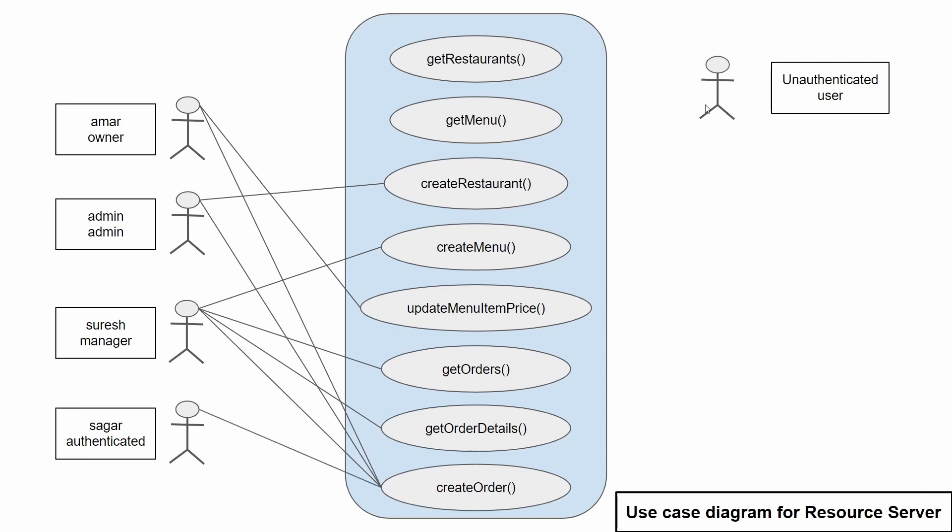The last user or any user who is unauthenticated has the access to these two APIs or functionalities, getRestaurants and getMenu. Remember that all of these users also have access to these two APIs. Just because it becomes a lot more clumsy, I have not added the relationship over here.